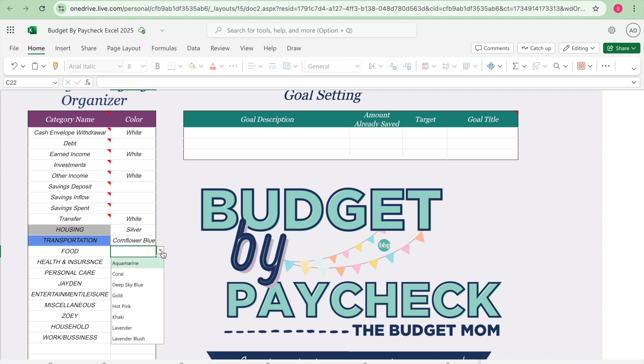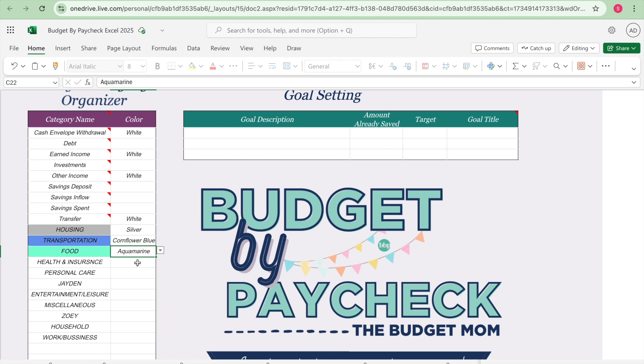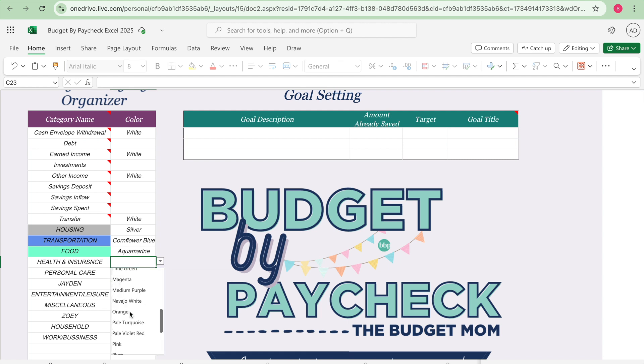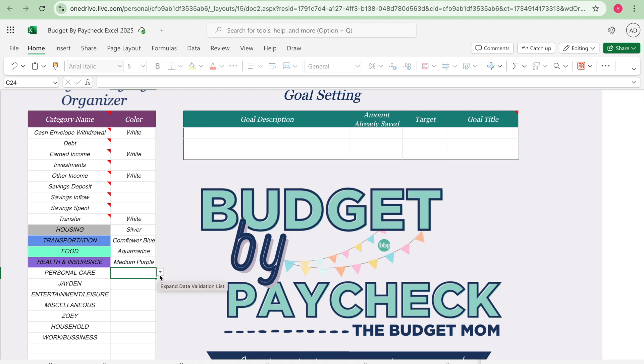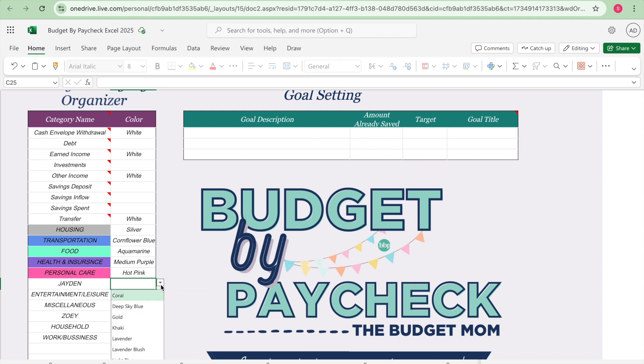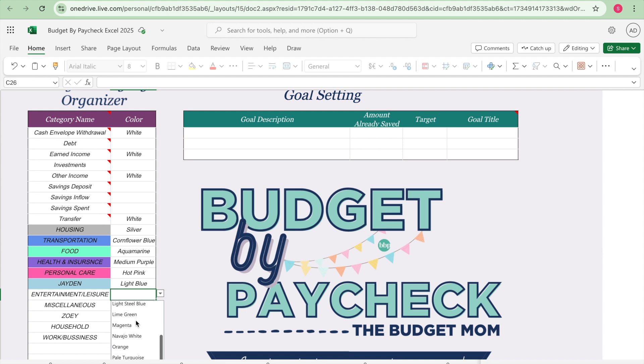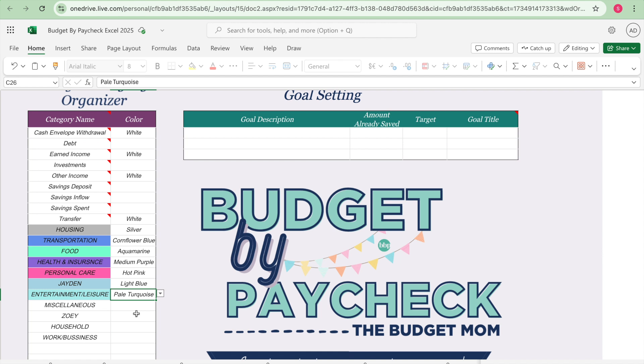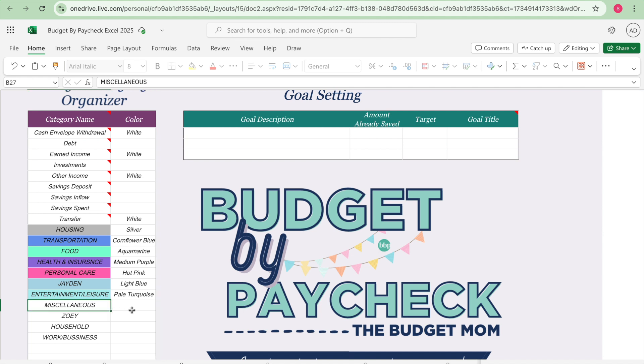Then I have food. My food category is a teal color. Health and insurance is a purple color, they have a medium purple. Personal care is pink, the hot pink. Jaden which is my son is a blue, they have a light blue so we'll go ahead and use that one. Entertainment/leisure is a turquoise color, it's a pale turquoise.